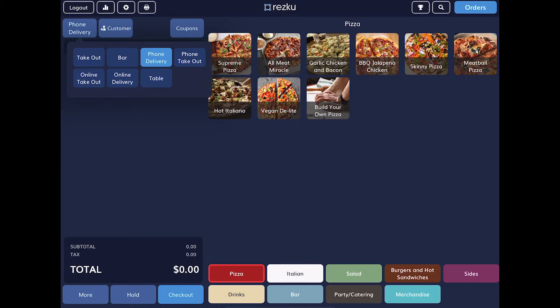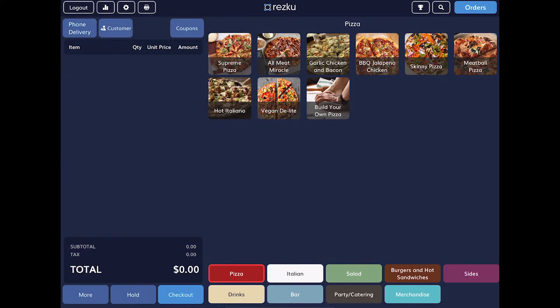When you get a call, ask if the order will be for takeout or delivery. In this example, we'll use the phone delivery order type. Then tap Add Customer.